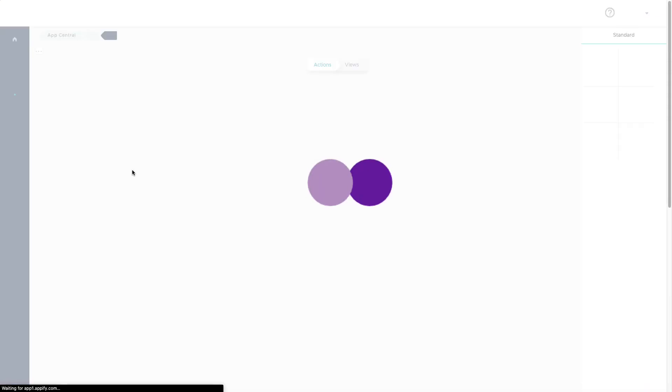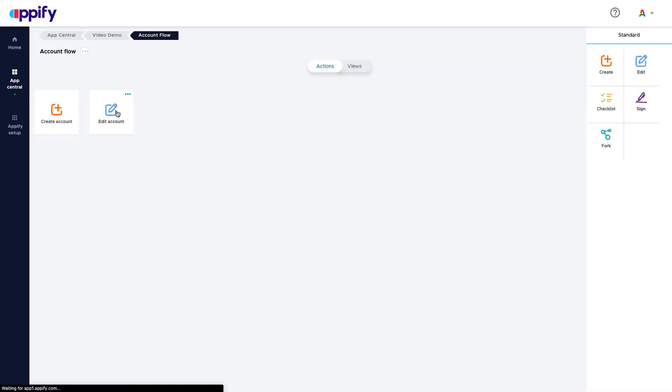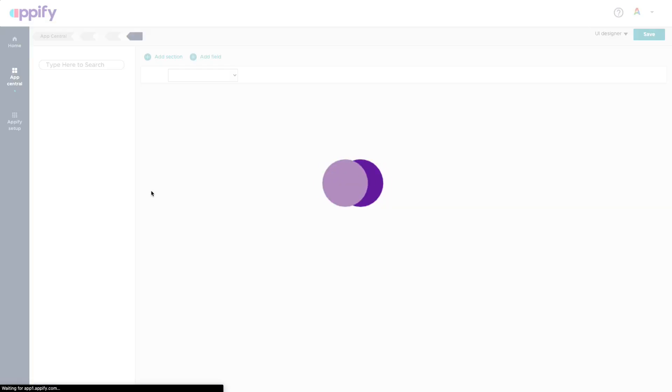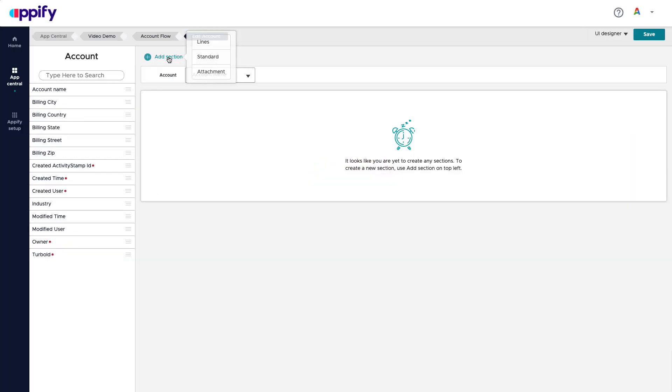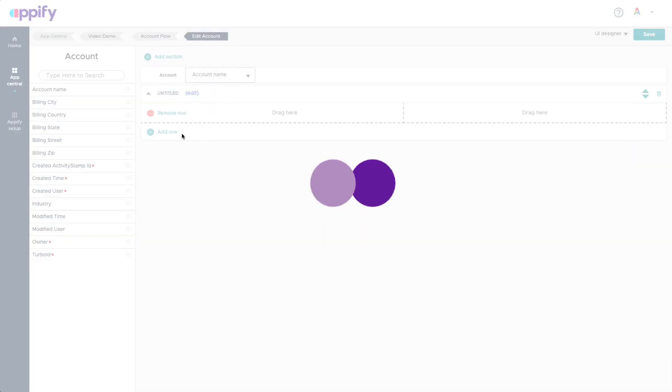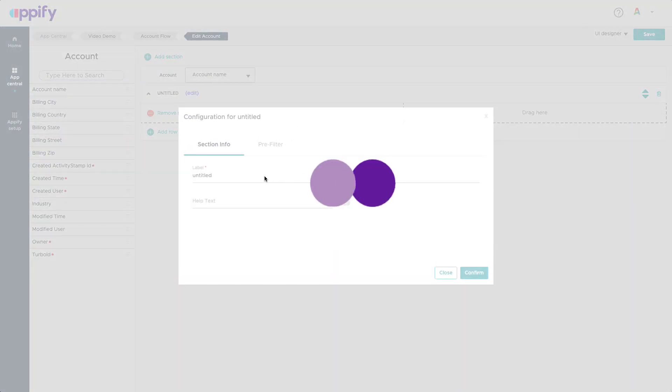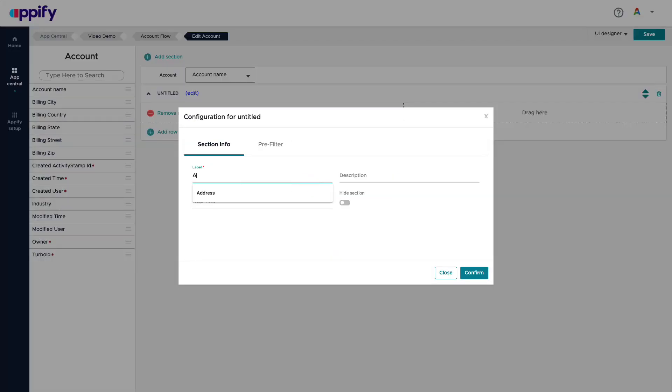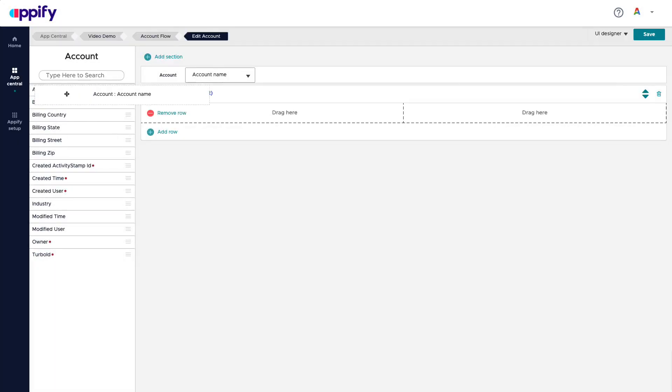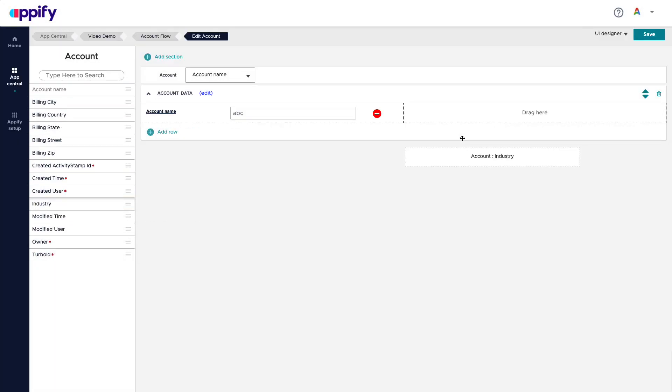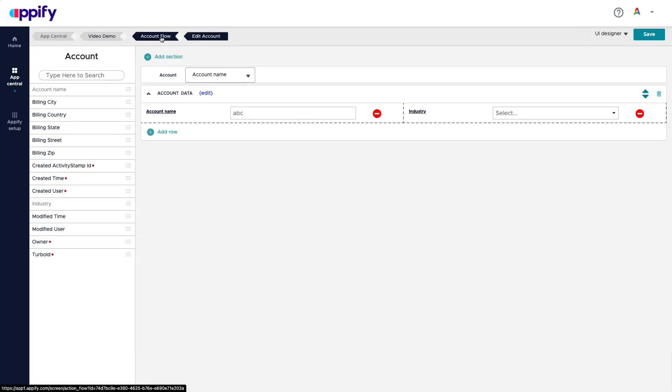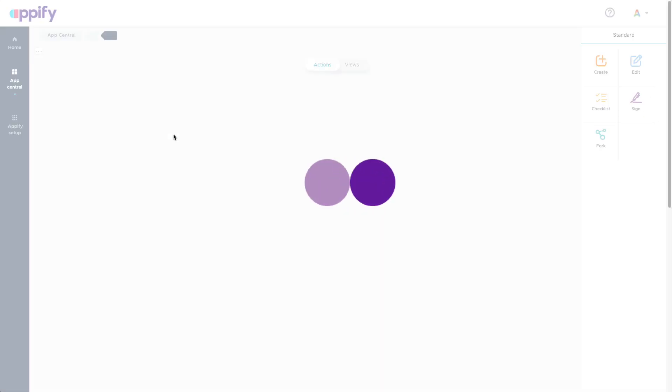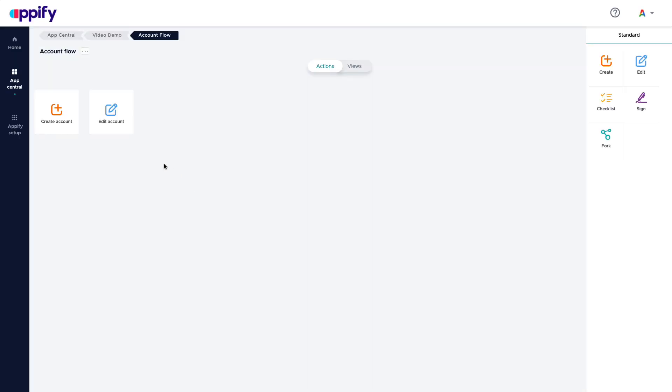Let's go back to our account flow and I can add another user interface for my edit account. I'm going to make this super fast. Account data. And this time I just want to add the account name and industry. Save this.